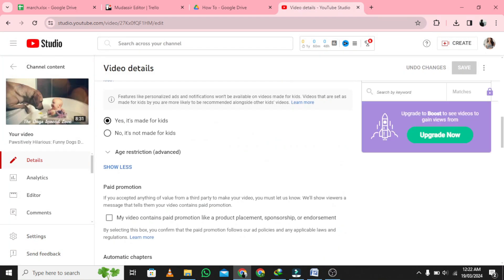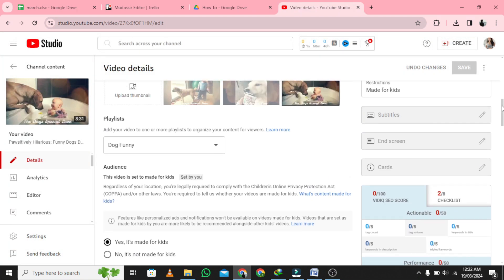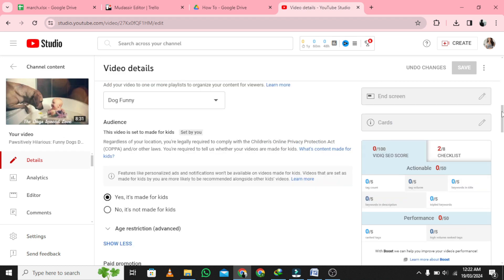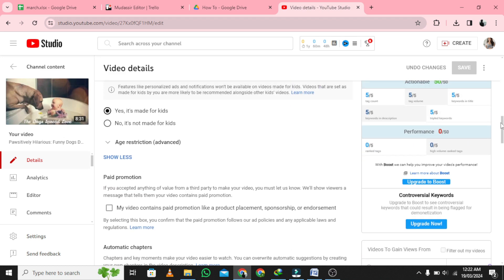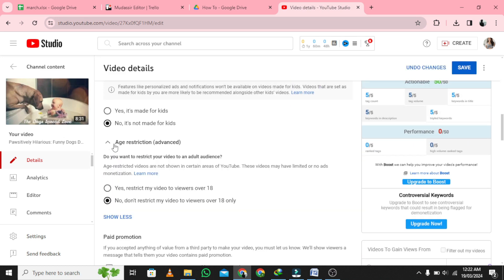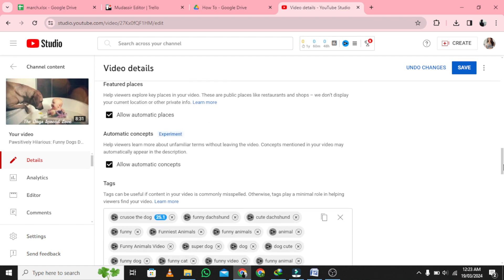Customize your advert's appearance. Choose locations and languages. Choose the gender, age, and parental status of your target audience. Target specific interests in your audience.